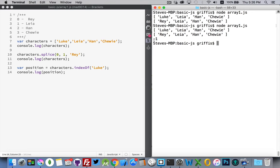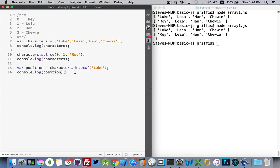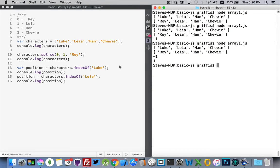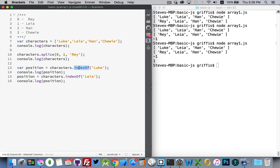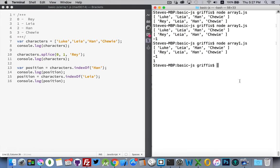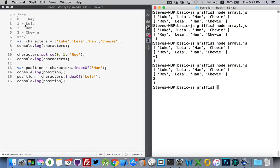We get back negative one. So let's try looking for leah — we get one. With a negative one from indexOf, that means it wasn't found. This method returns the position of the item in the array: leah is in position one so that's why we got one; luke is not in the array so we got negative one. We change luke to han, run it again — two and then one: han is in position two, leah is in position one.